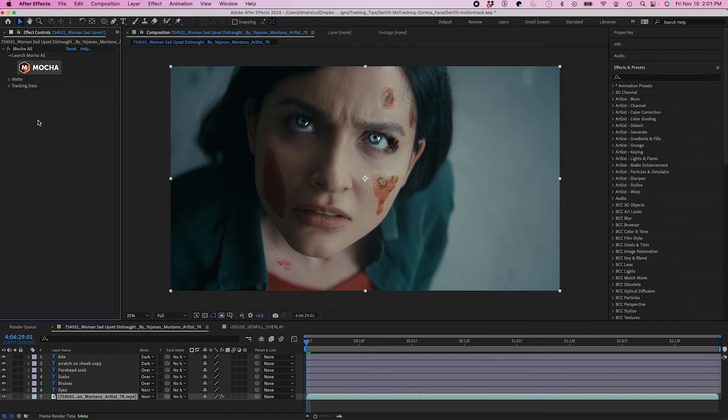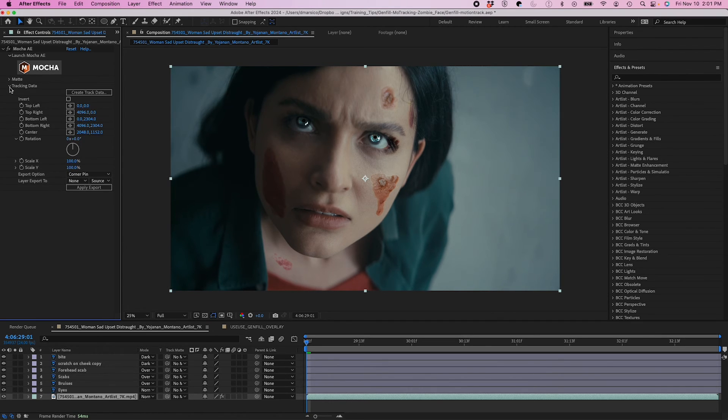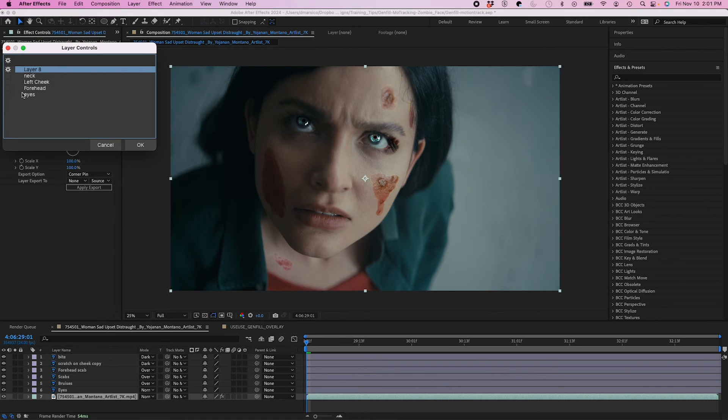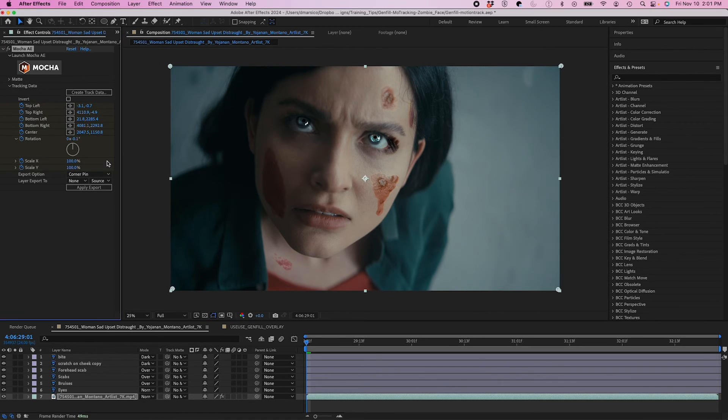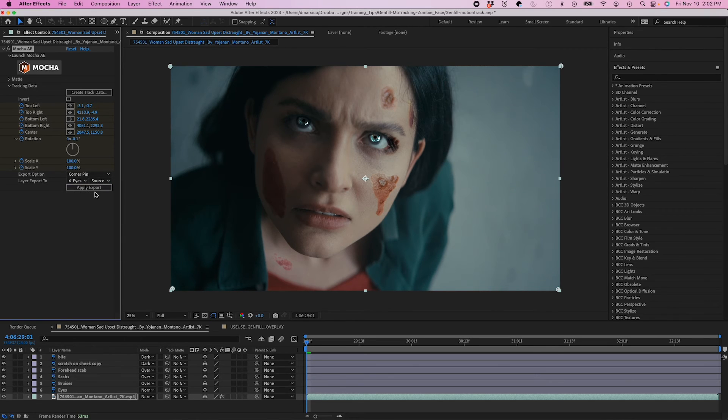And then when I go back into After Effects, I'm going to go to my Tracking Data. And then I'm going to click on Create Track Data. So I'm going to click on Eyes. And then Layer Export To. I'm going to select my Eyes. And then Export.